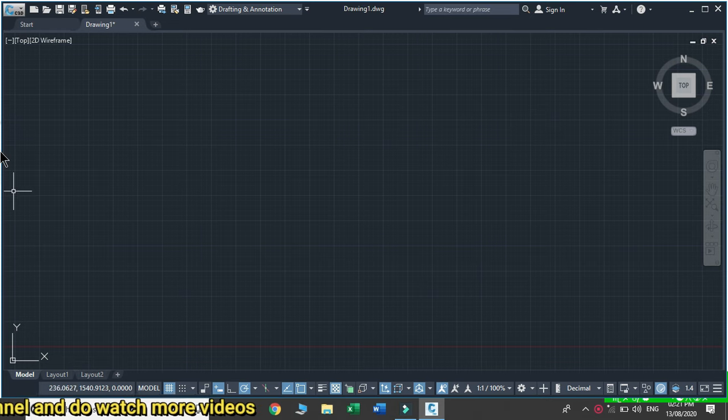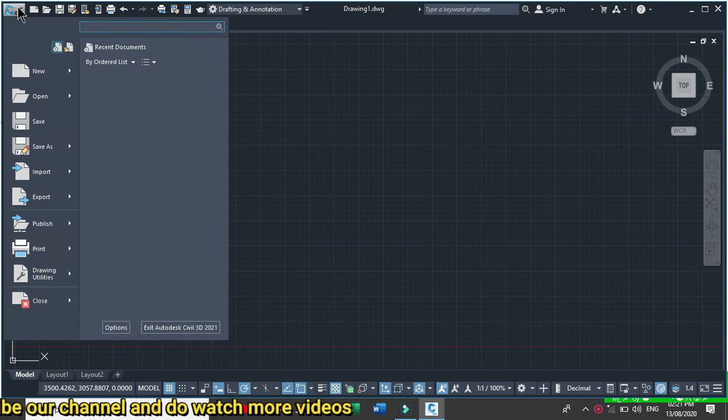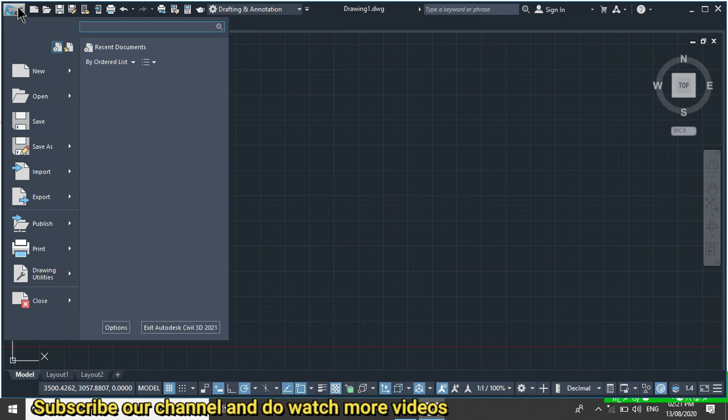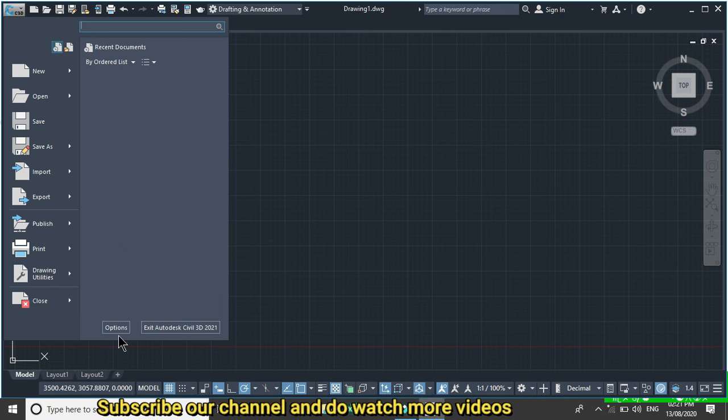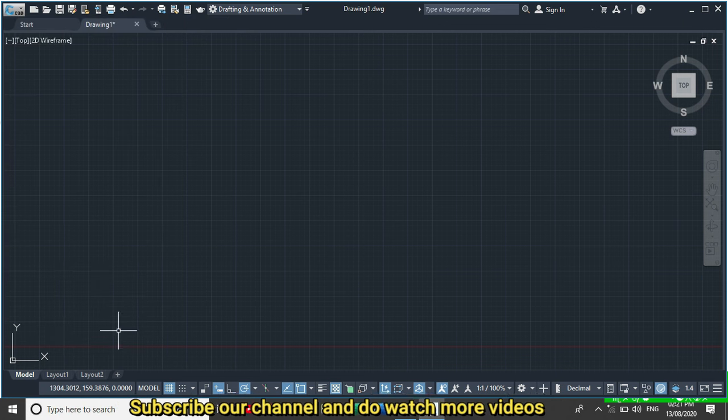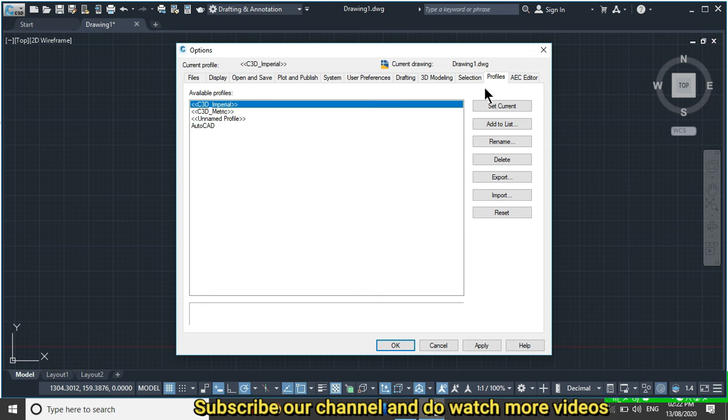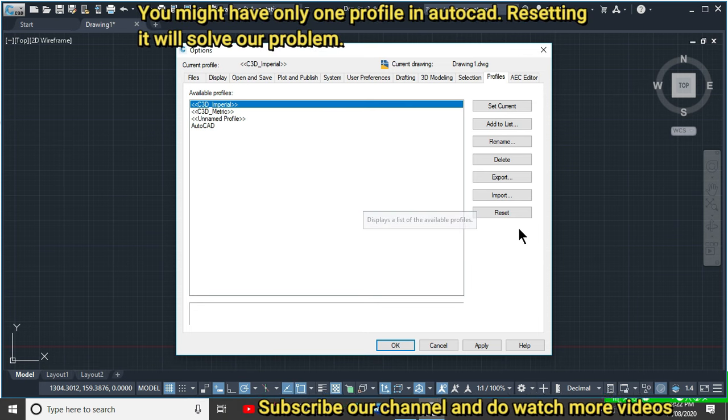To do this, click the application menu here. You might have a different symbol because I used Civil 3D; you might have AutoCAD. Go to Options, then click Profiles. We have three available profiles.